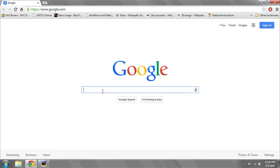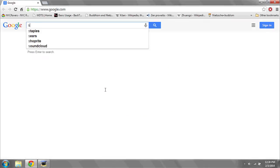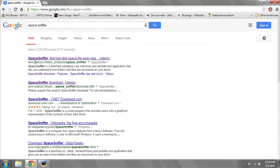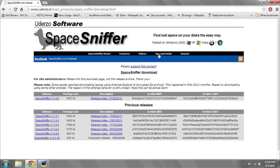Simply go to Google, type in SpaceSniffer, and the first link that should appear is ederzo.it. Go to the Download section, download the latest release, and install it.